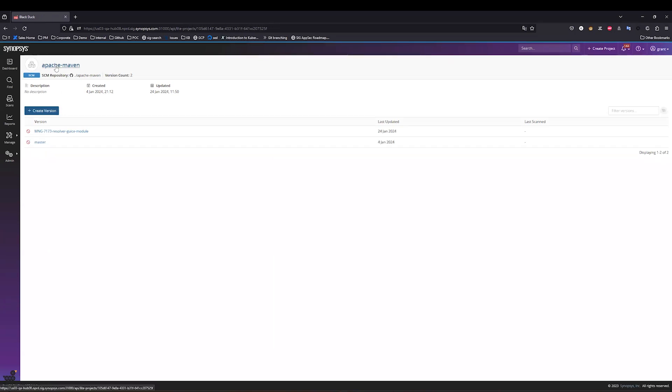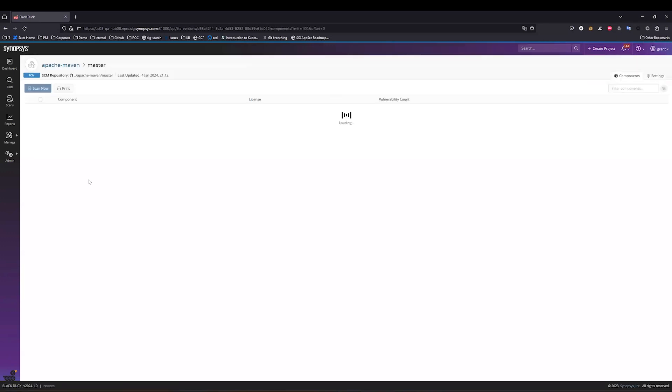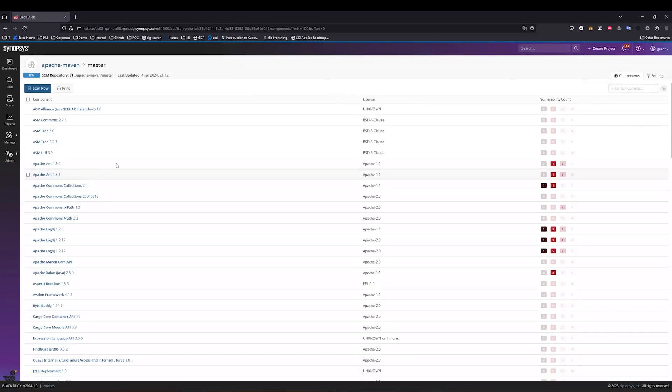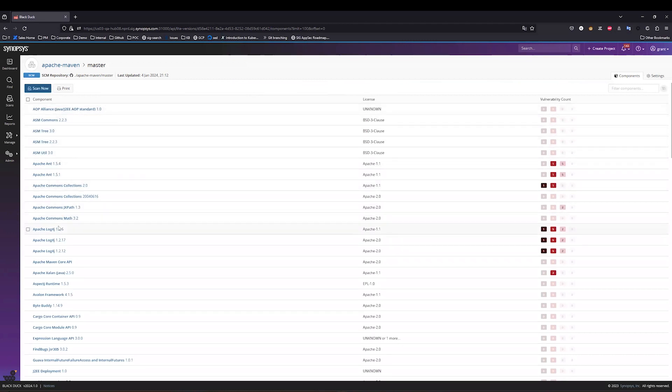So I'm jumping into the Apache Maven project, and I'm going to this master branch or version. When I navigate into the bill of materials, I can see the list of components, the versions, the license, and also the vulnerability counts.